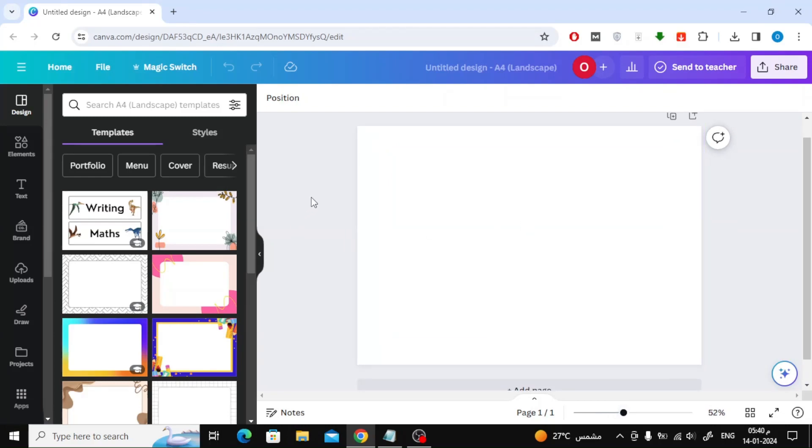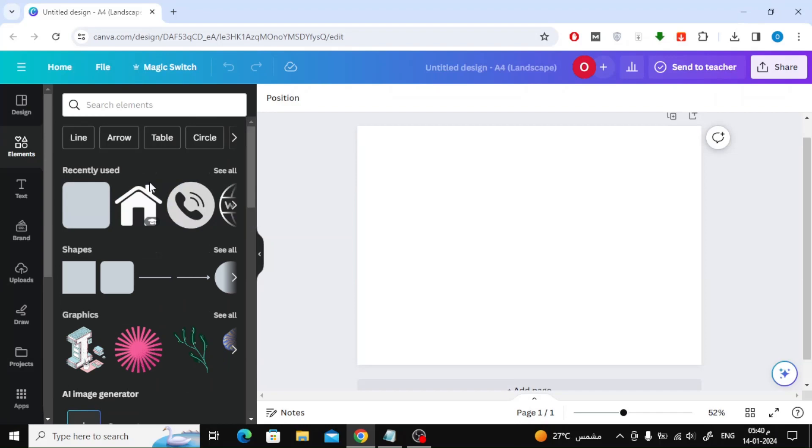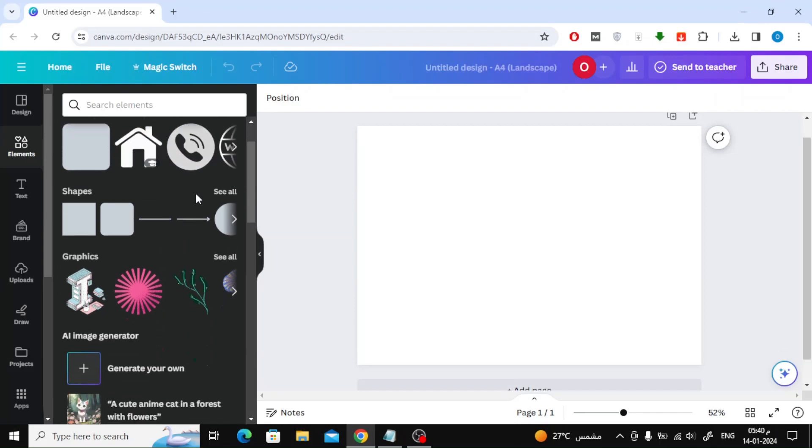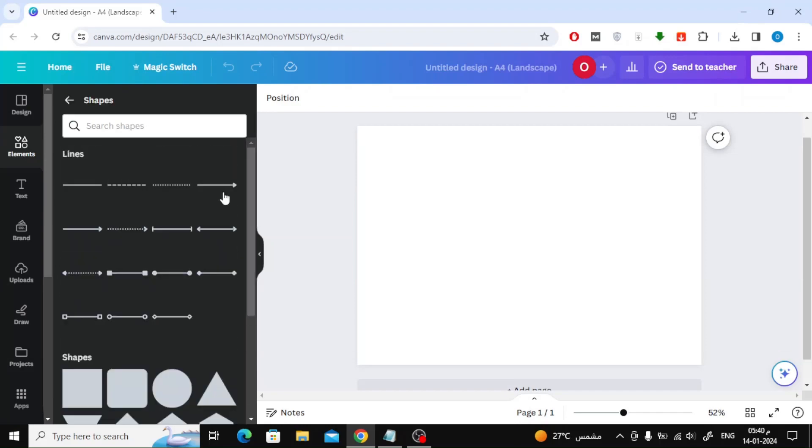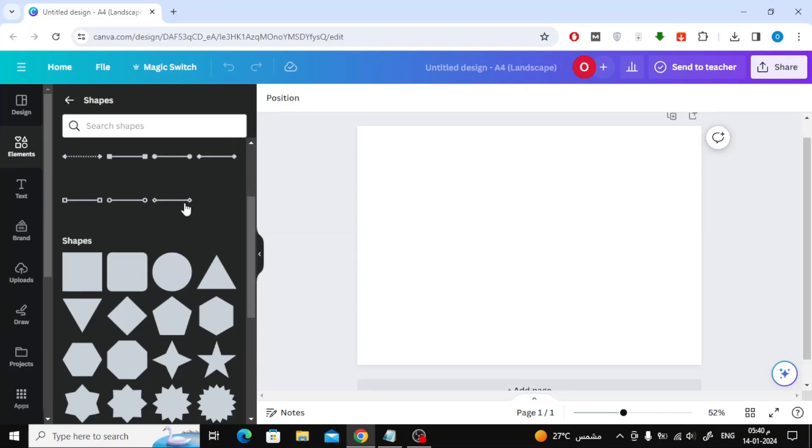After a new blank page has been opened, the first step is to create the card frame. From the Elements section on the left, open the Shapes section. Choose this format.